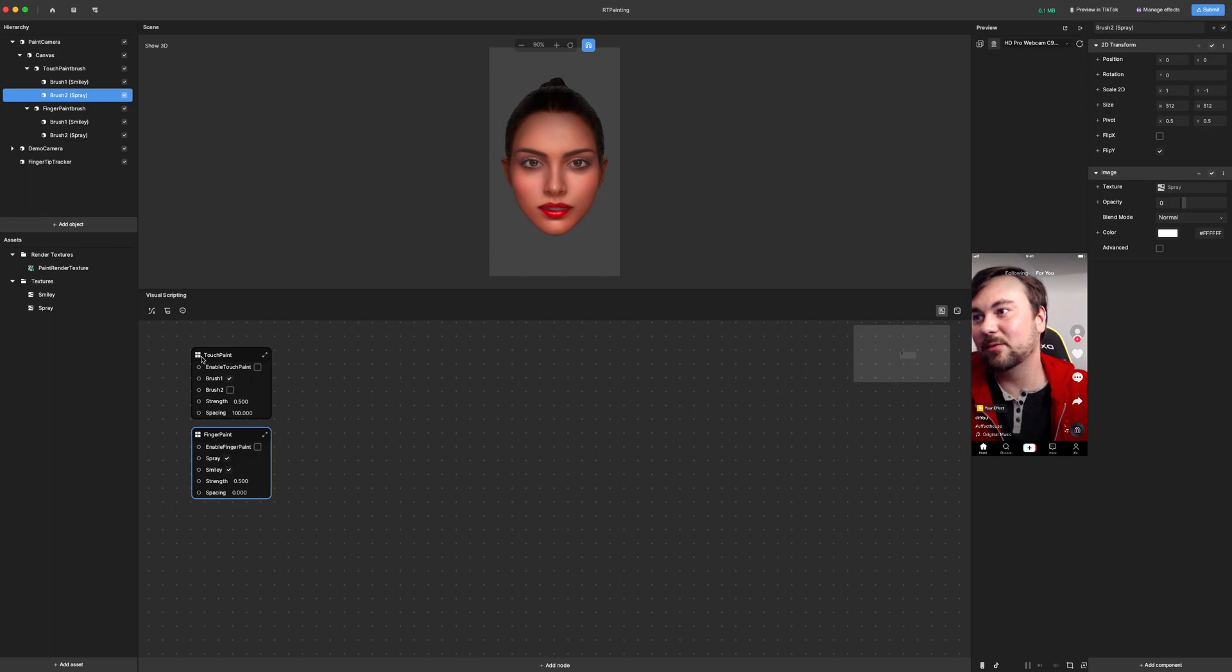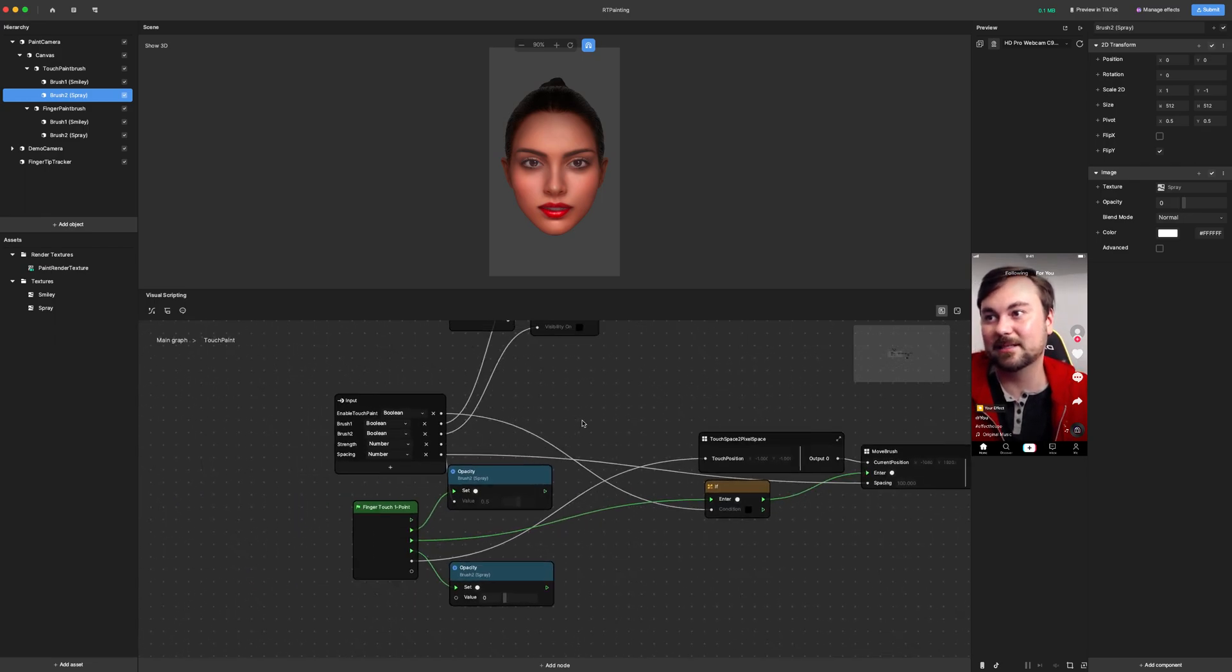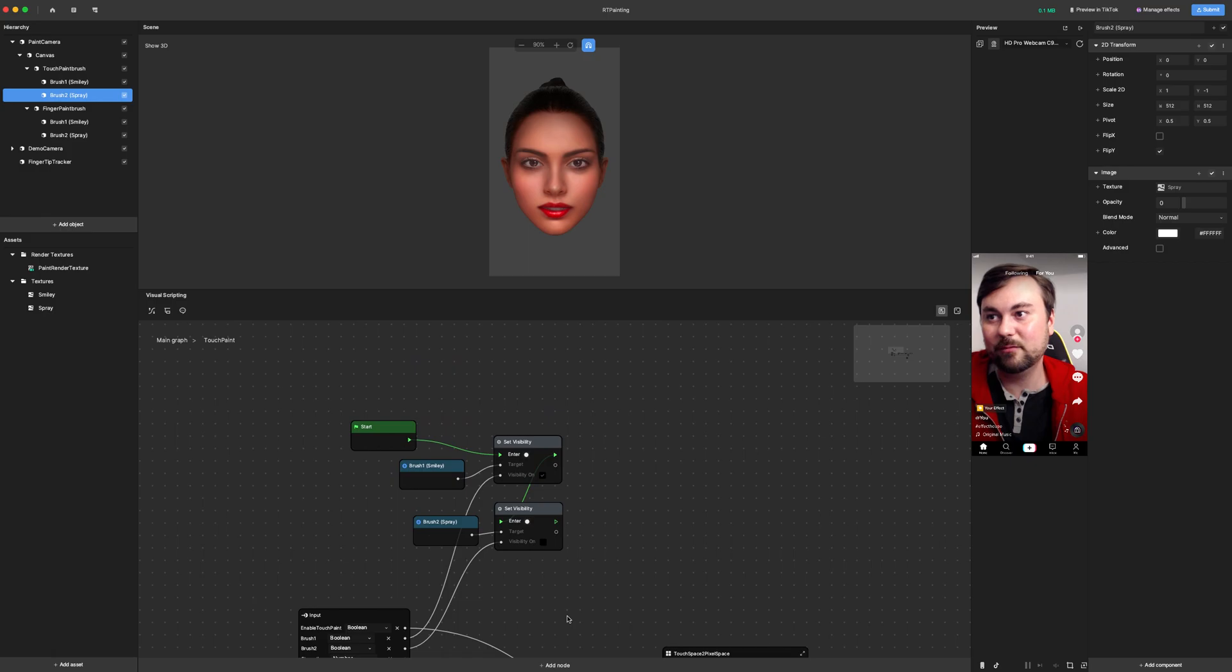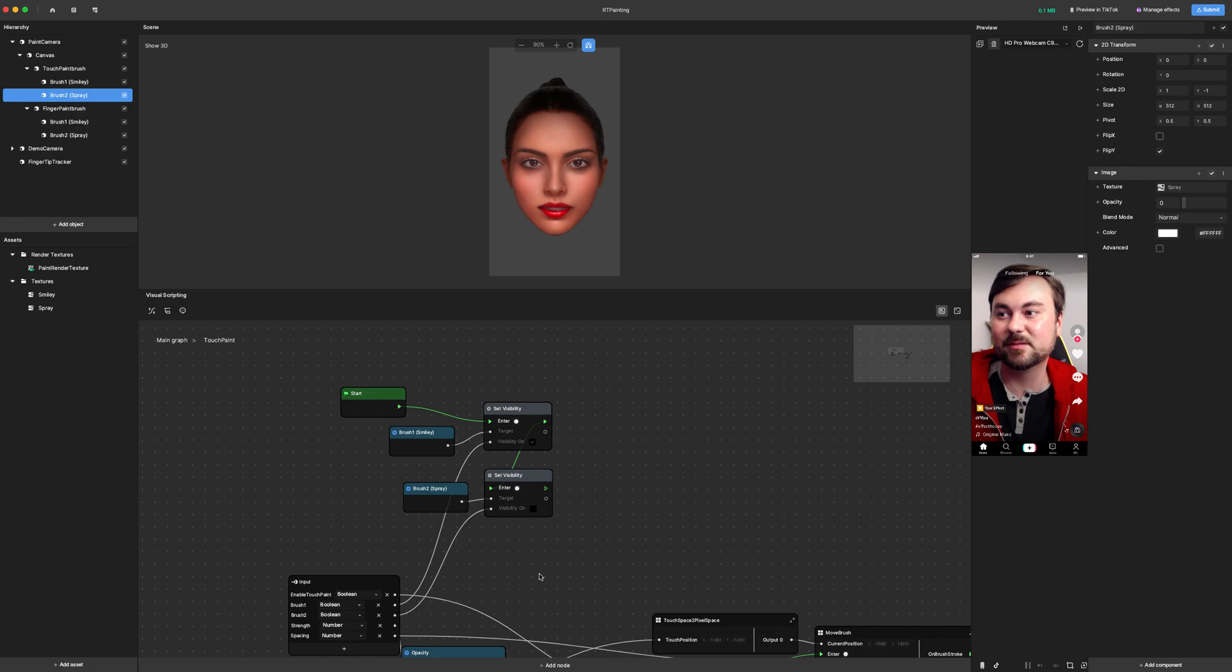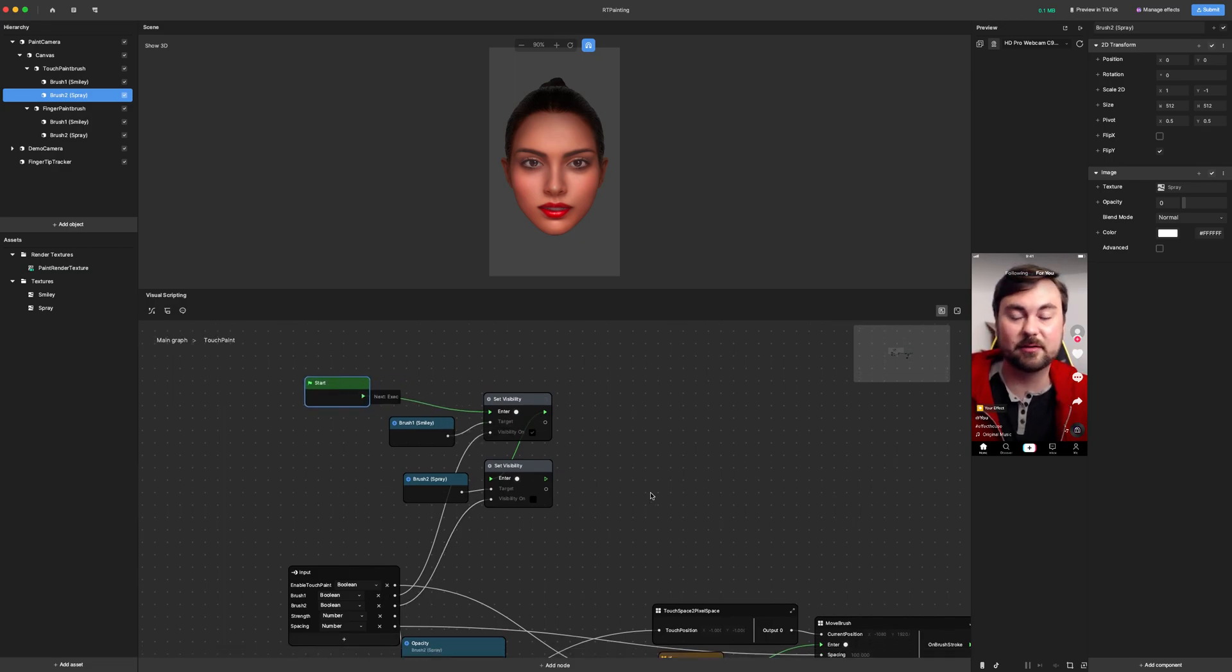So let's stick with the smiley face and take a look at this subgraph. What we got going on here is here's where we turn on and off the different brushes based on the input to the subgraph. This just makes things a little easier to control while you're developing.